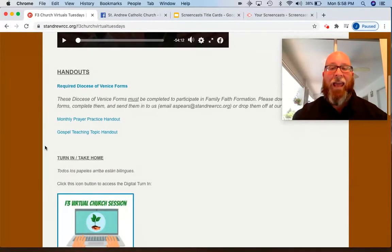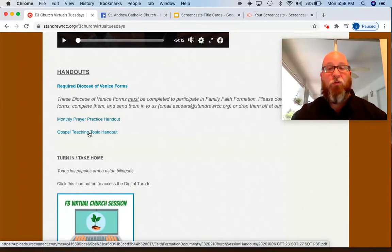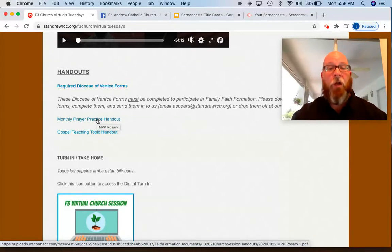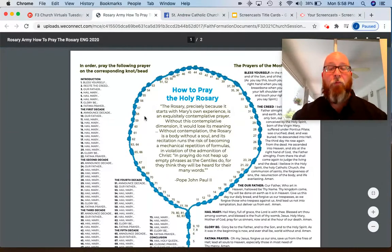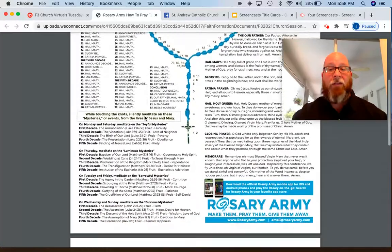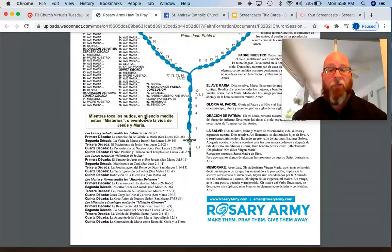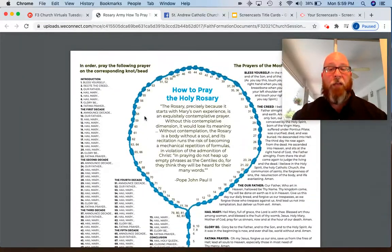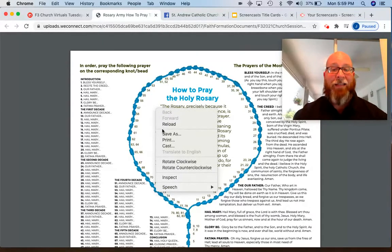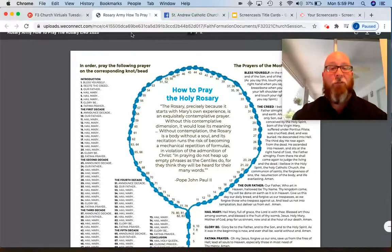Under the video are the handouts. The handouts are the resources that we print and put in the pews for all of the folks that attend in person. There are two main handouts available here on the website that will be labeled the same every church session, because every church session will involve a monthly prayer practice handout. If you click on that, it'll open another new tab. You can see that our prayer practice for the month of October is how to pray the rosary.